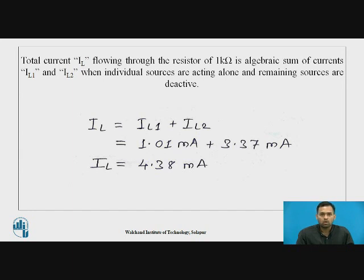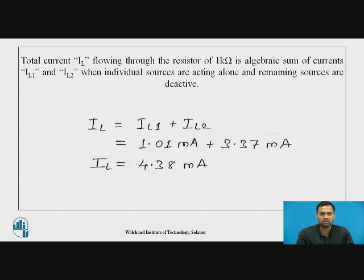If you want, you can verify the current IL using another method — the conventional network solving method — to confirm that the result is the same.